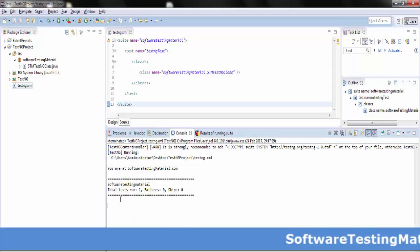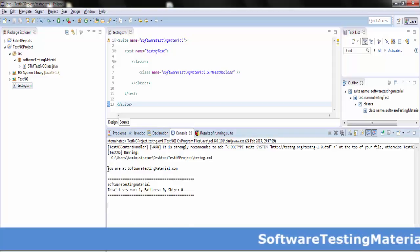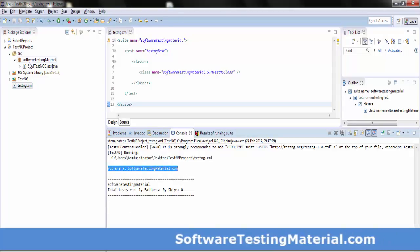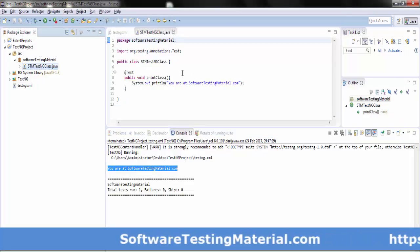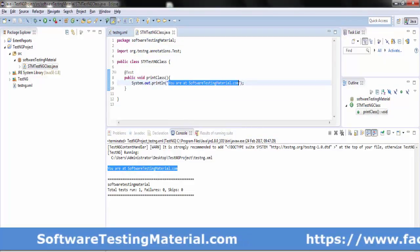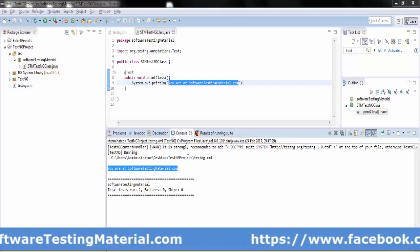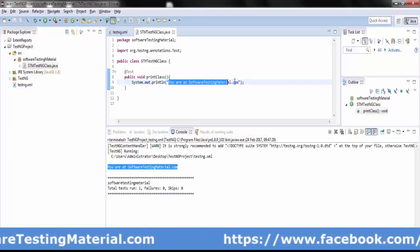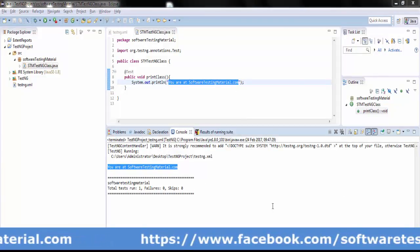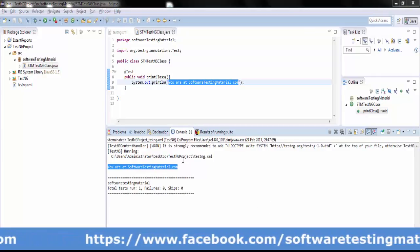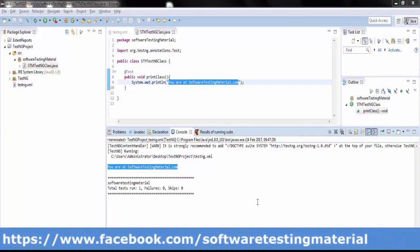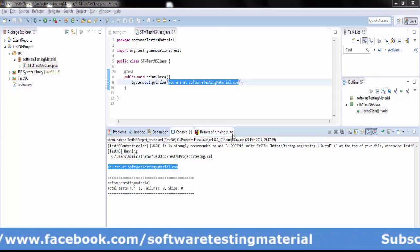You can see the output in the console — 'you are at software testing material'. My Java class name is 'stm testng class', and in that class I gave a statement to print 'you are at software testing material dot com'. That's why we can see that output in the console. Let's see the results of the running suite.